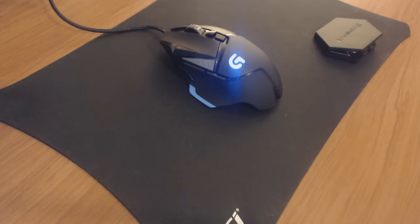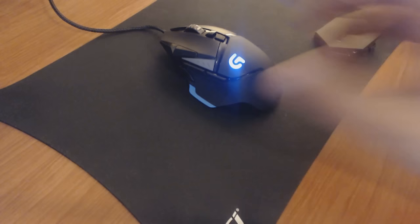If one were to say that the Mionix Castor is the most comfortable mouse, then this mouse right here, the Logitech G502, well, it's damn well the most versatile.